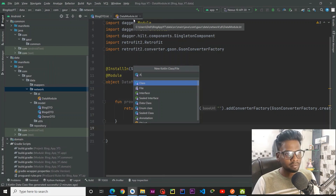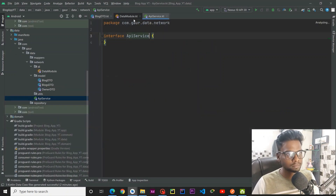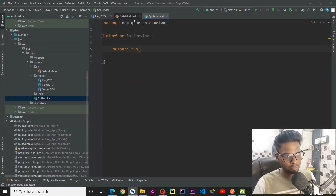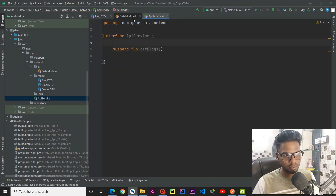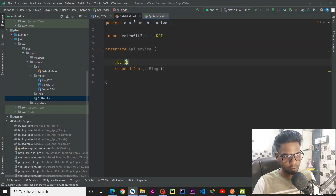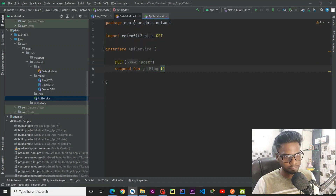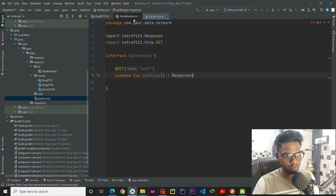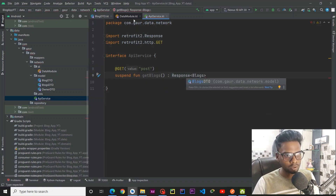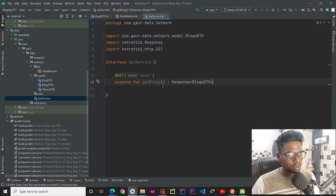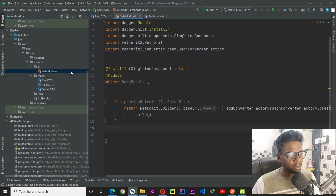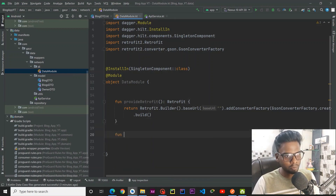Reformat it and go to your network package. Right click, New, create an interface called ApiService. This interface is going to be implemented by Retrofit. Here we are going to make a suspend function, getBlogs(). At the top, annotate it with @GET and pass the endpoint which is 'post'. It will return a Response of BlogsDTO.